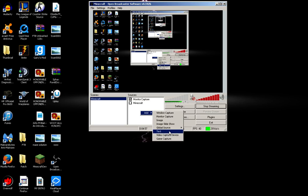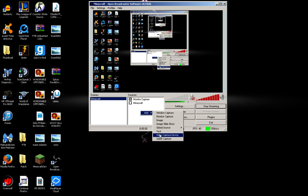There's monitor capture, which will capture the whole monitor, like I'm doing, the whole screen. I'm not exactly sure what image, image slideshow, global source, or text does. But I'm sure there's an easy way to look that up. Video capture device would be specifically just a webcam or something. It would record that. And then game capture will, basically, it should be called application capture, I think, because it will only capture a specific application.